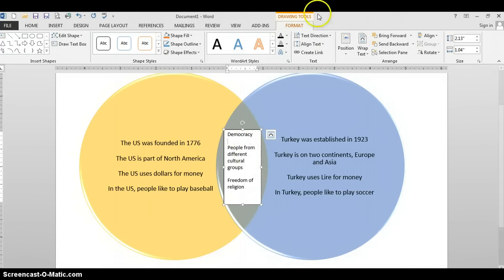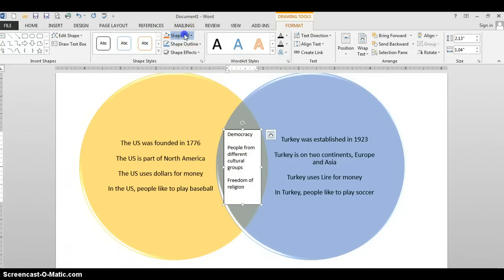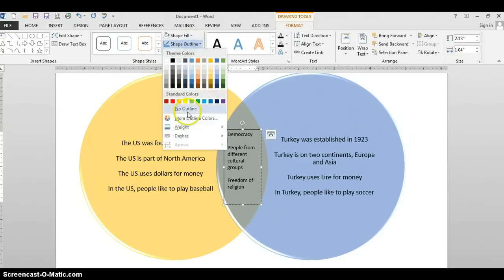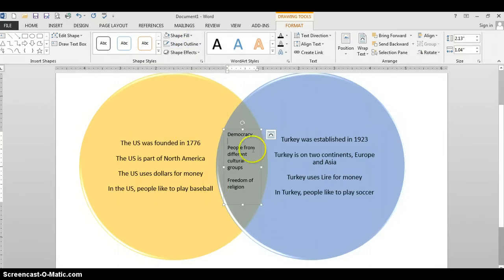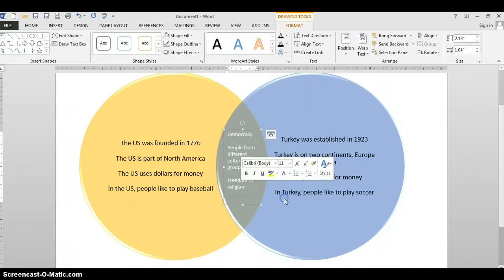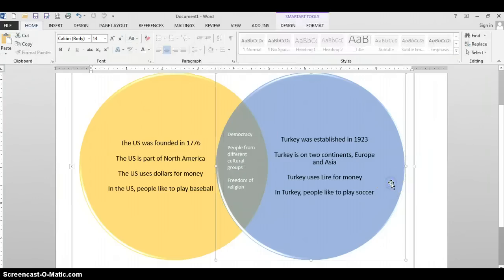I want to go ahead and use the formatting tab for this text box. Click on Shape Fill — I want to select No Fill so you can see the overlapping color of the circles underneath. And I'm also going to click on Shape Outline and get rid of that black outline. And just for fun, I'm going to highlight that text and change the color of it to make it show a little bit better in there.